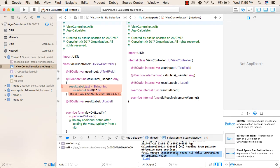The error is: unexpectedly found nil while unwrapping an optional value. The user left the input text empty, so it cannot be unwrapped because the value is null. An optional value can either have some value or it will be nil — in this case it found nil while unwrapping, so it is an error. Now we will see how we can resolve this error.